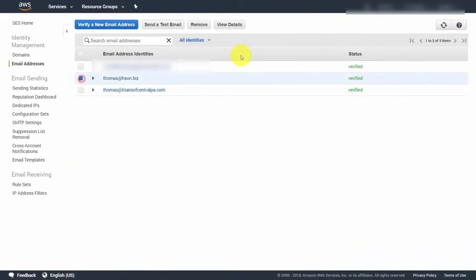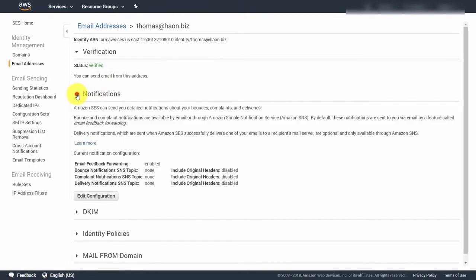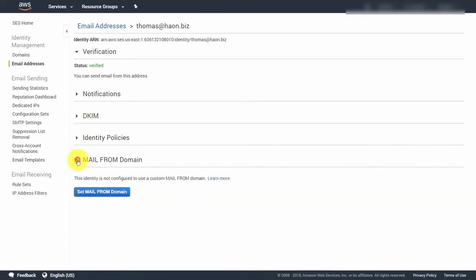If the domain for that email address hasn't been verified, click 'View details' and set up notifications, DKIM, and mail-from domain. This gives you the ability to use this email address without having your entire domain verified. You'll step through creating notifications, setting up DKIM for this specific email address, and setting the mail-from domain policy — the same authentication procedures done before, but now for an individual email address rather than an entire domain.